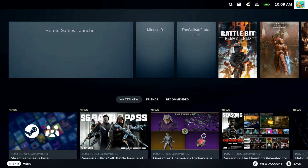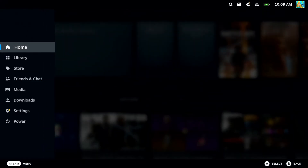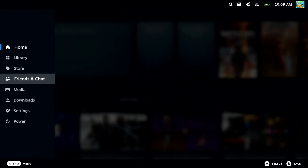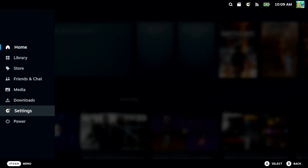So if the time is wrong in the upper right side of the screen, press the button that has Steam on it, and then go on down to Settings.